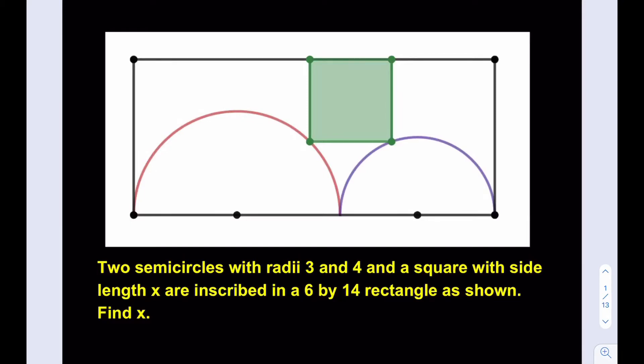Hello everyone. In this video we're going to be solving another geometry puzzle, which is awesome. At this point, if you want, you can go ahead and pause the video and try the problem yourself first. We have two semicircles with radii 3 and 4, and a square with side length x. They're all inscribed in a 6 by 14 rectangle as shown, and we're supposed to find x, which is the side length for the square.